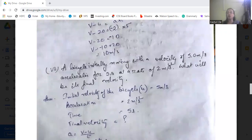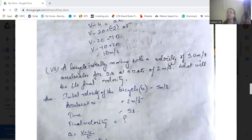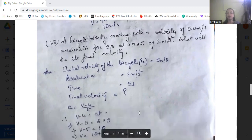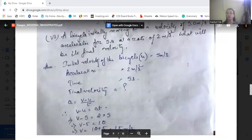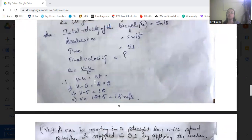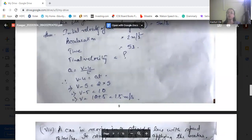Next: a bicycle initially moving with a velocity of 5 m/s accelerates for 5 seconds at the rate of 2 m/s². What will be its final velocity? Initial velocity is 5 m/s, acceleration is 2 m/s², time is 5 seconds. V minus U equals AT, so V minus 5 equals 2 into 5, that is 10. Therefore V equals 10 plus 5, which is 15 m/s.